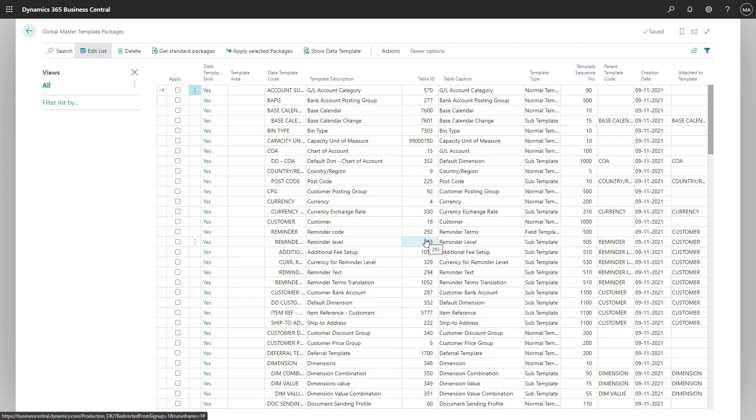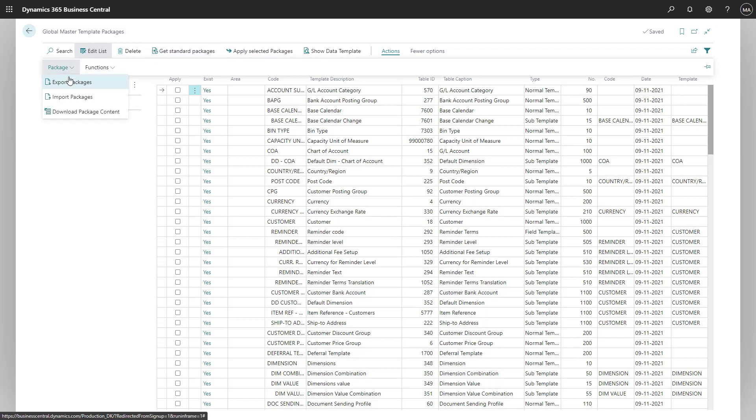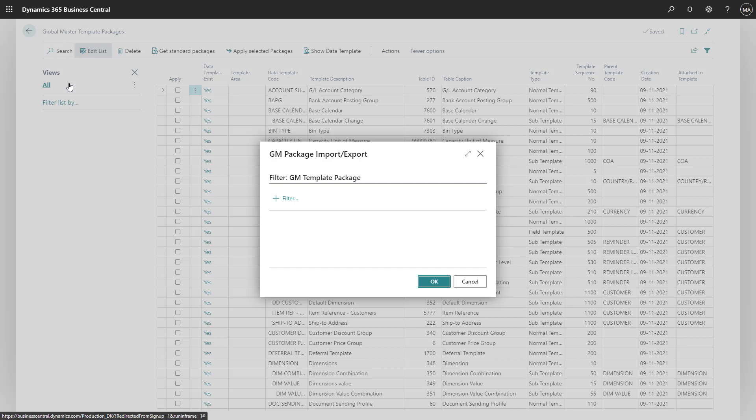And we would like to export it into an XML file. We will go for actions, package, and export package. You have the option to make a filter of the package if you would like only to export some of the templates.